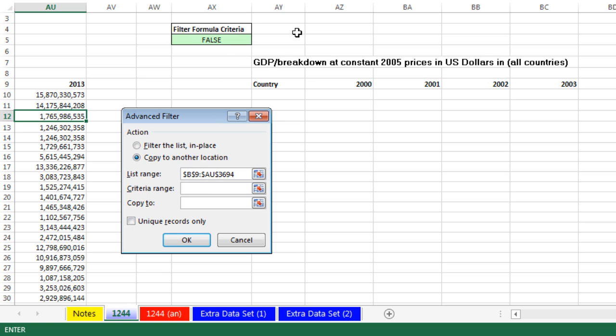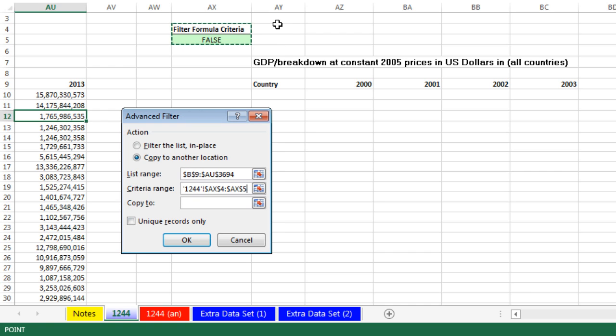And very important, that up there, that can be either an empty cell, or I put filter formula criteria. Got to click the cell above, and the formula that Advanced Filter will actually copy down in memory to simulate that helper column, and copy to range.